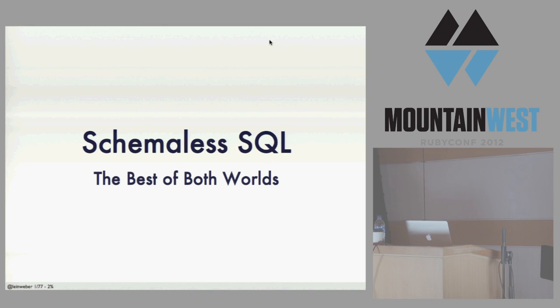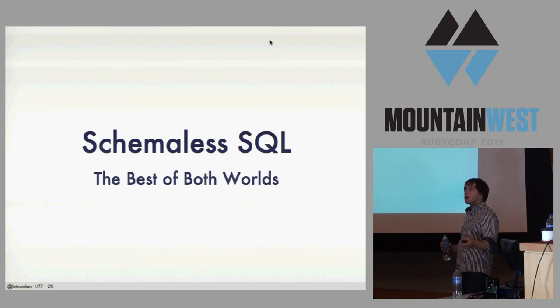All right, yeah, so I'm going to talk about an idea I call Schema-less SQL. It lets you have all the advantages of your relational database and some nice document stuff, too.